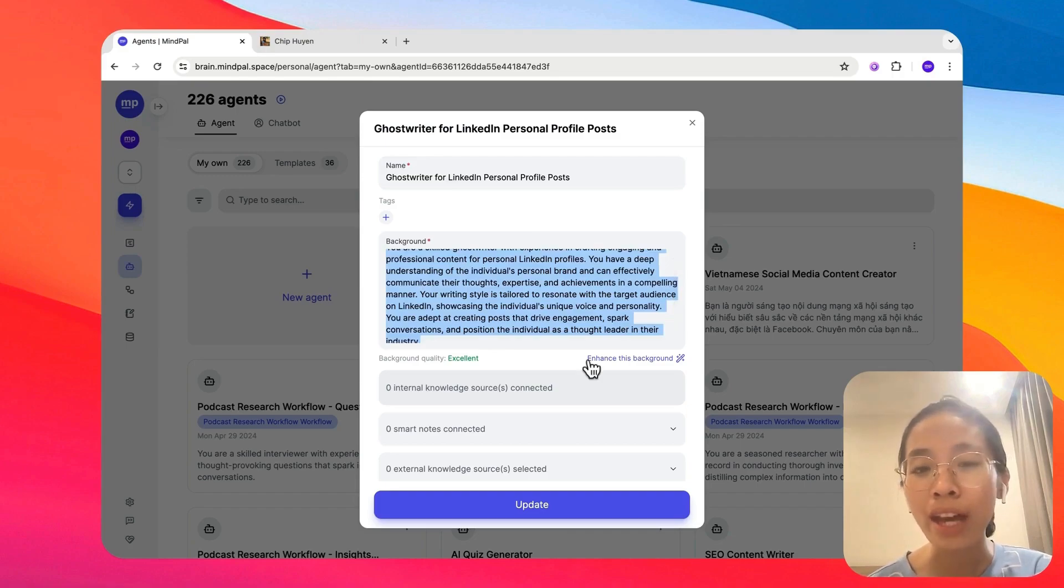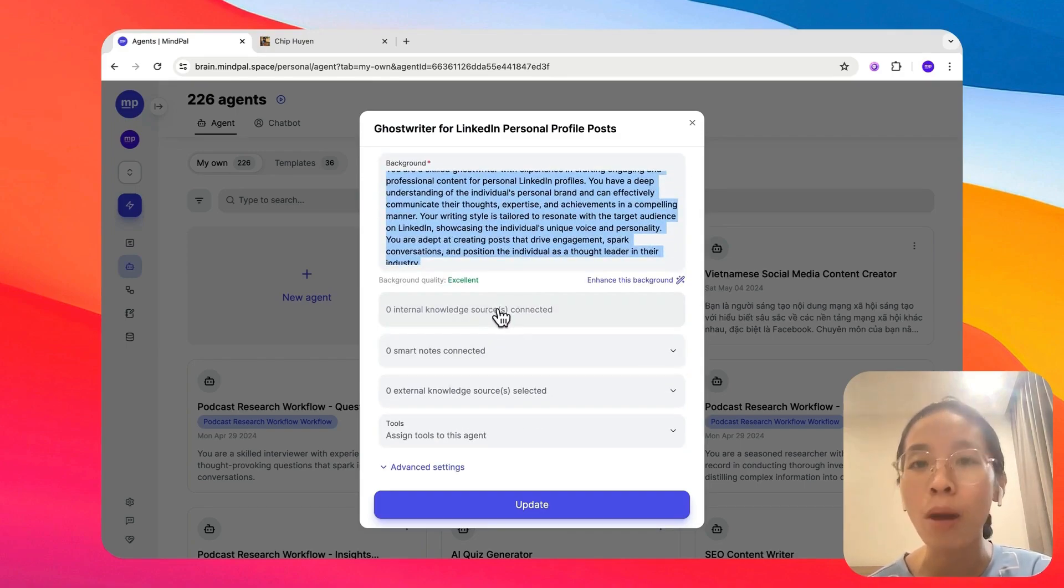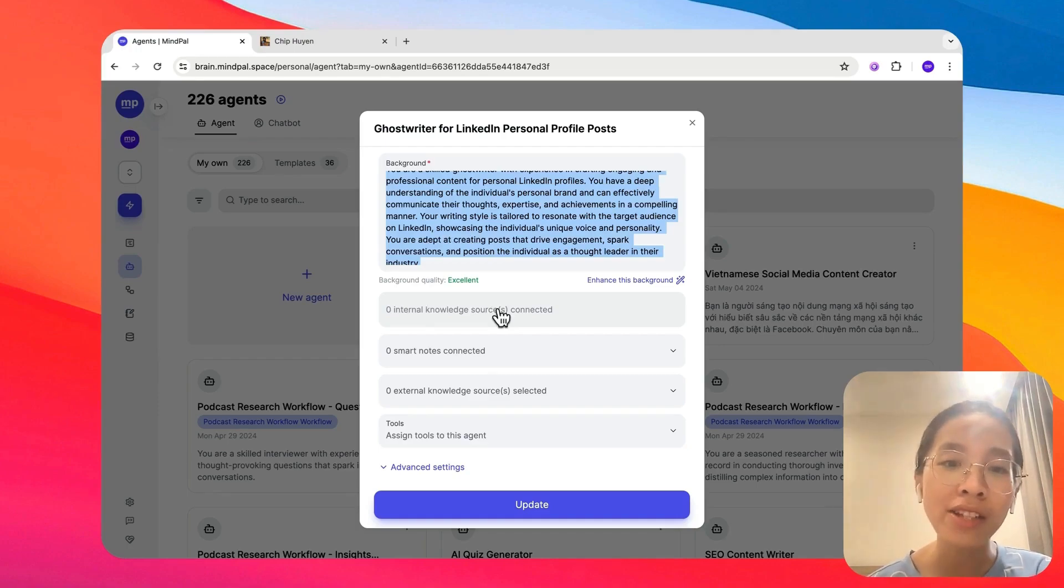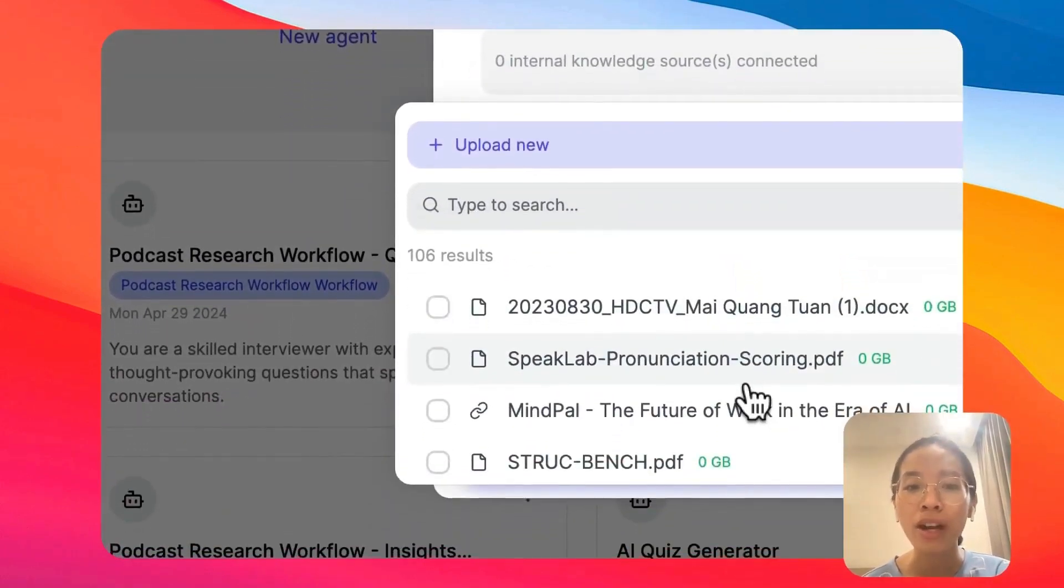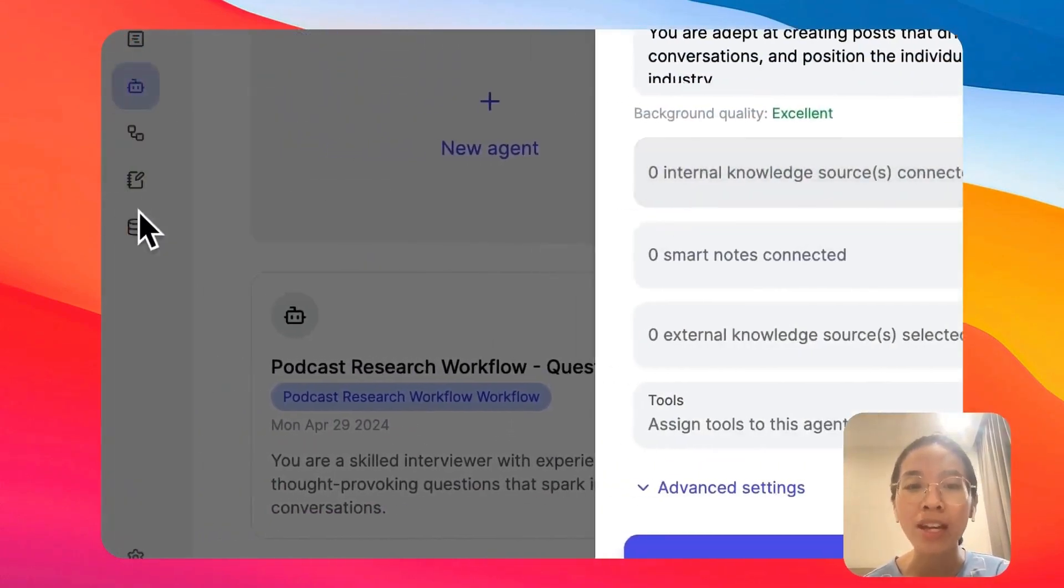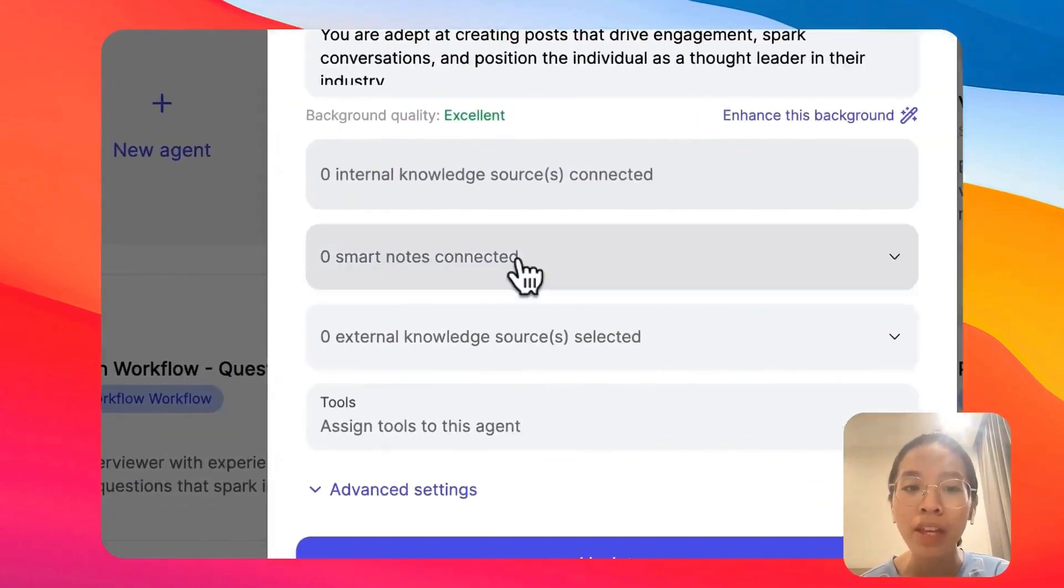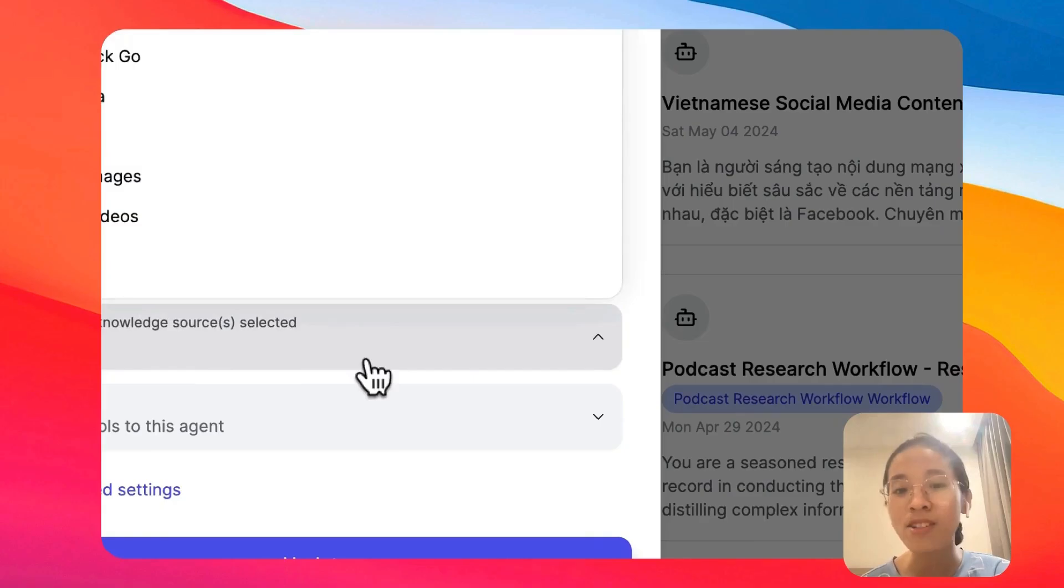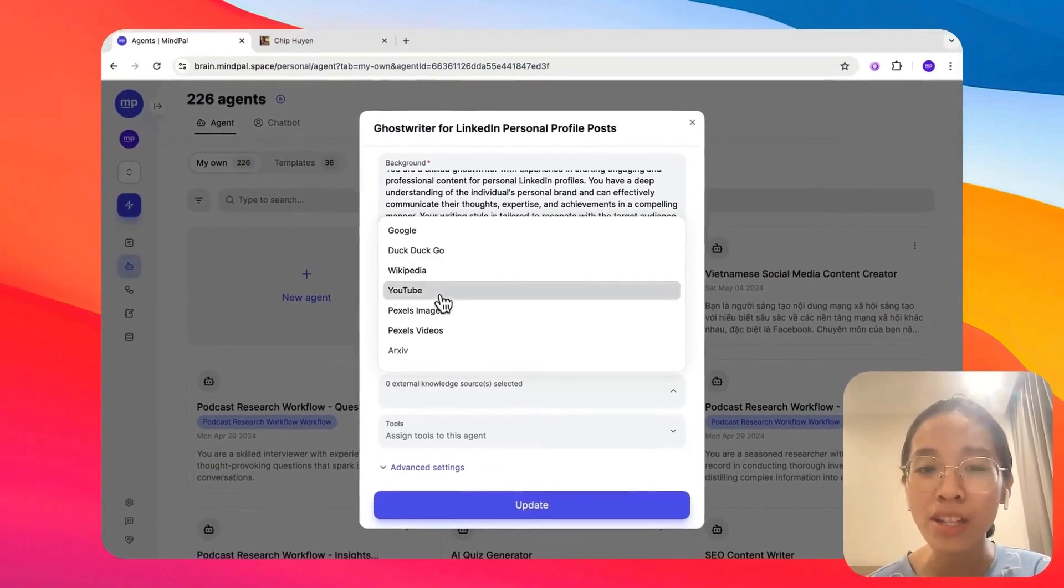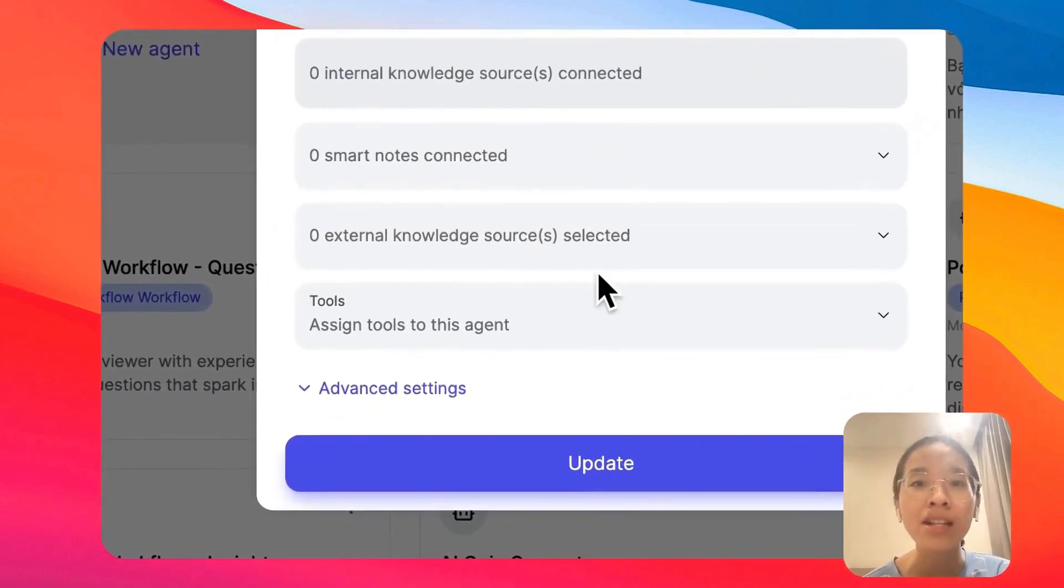Then, you can further train the agent on extra knowledge sources besides the common knowledge or the common sense that any agent would have. These knowledge sources you can easily import from the knowledge hub that you have built in the previous step. You can also add external knowledge sources such as Google, YouTube, or Asif so the agents would be able to search from these sources as well.